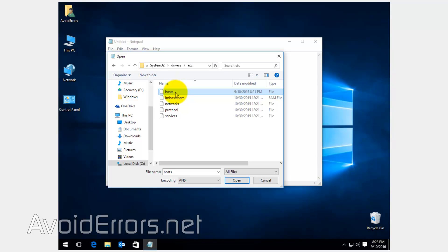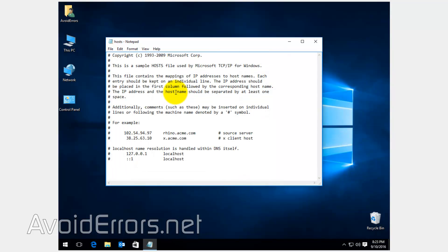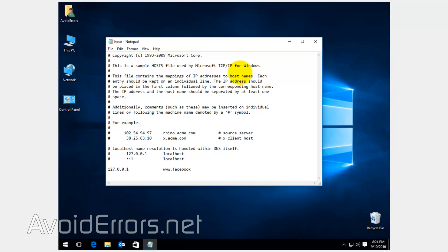Now double-click it, and on the very bottom, enter the following. I'm going to create a space, just in case, and enter 127.0.0.1. Let's use Facebook as an example, www.facebook.com.